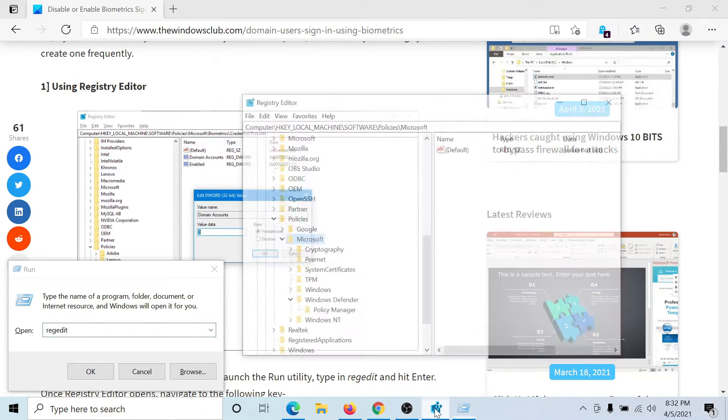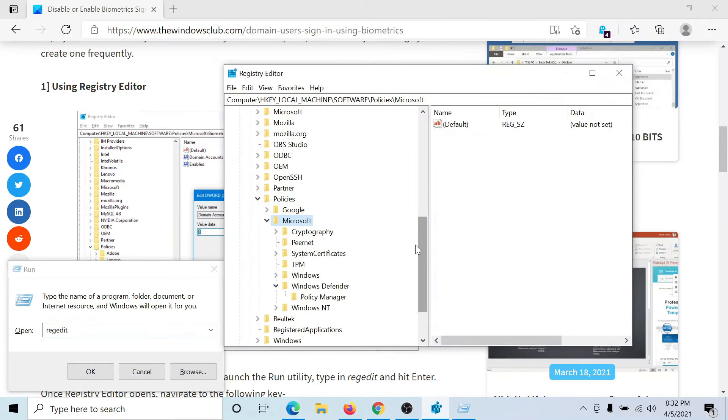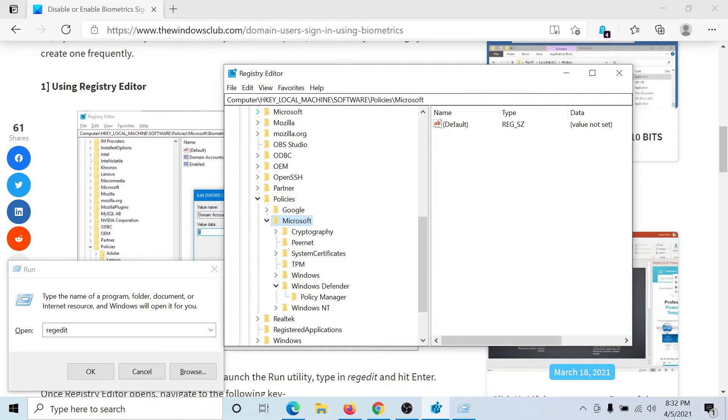Now go to the key HKEY_LOCAL_MACHINE\Software\Policies\Microsoft.